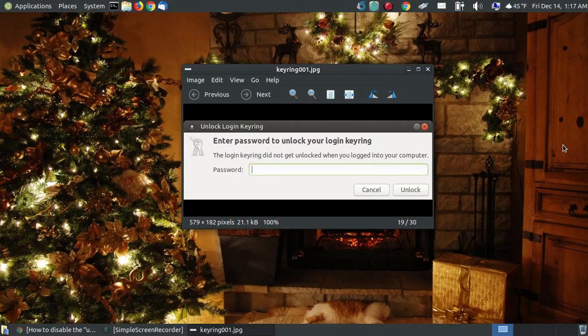In this video I'm going to show you how to get rid of a message when you go to log in to Google Chrome, Chromium, or any of the Chromium-based browsers.